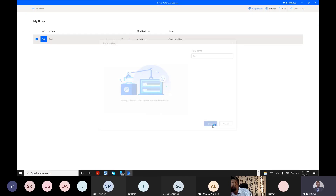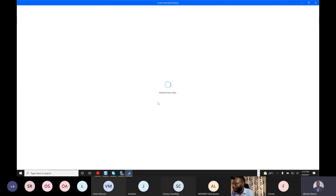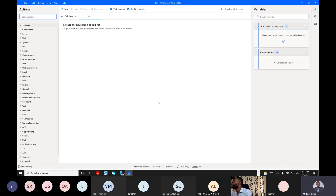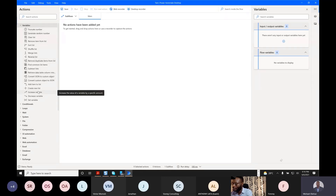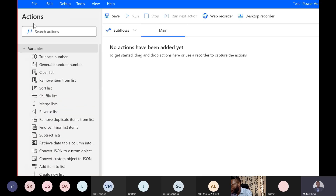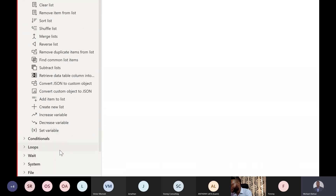I open Power Automate Desktop, make it full screen, and create a new flow — let's call it 'test flow.' Then something pops up asking me what I want to connect. You can see Variables — these are like intermediate steps, conditioners. You can add conditions, iterate, shuffle a list, generate random values — these are logical conditions.